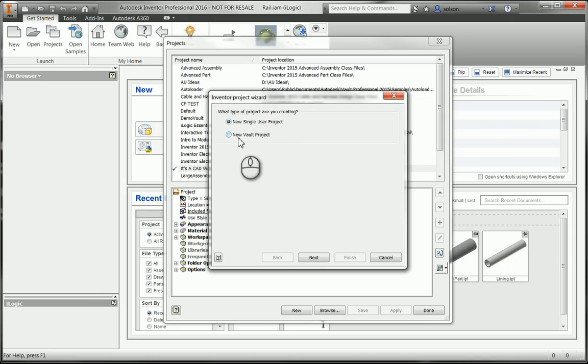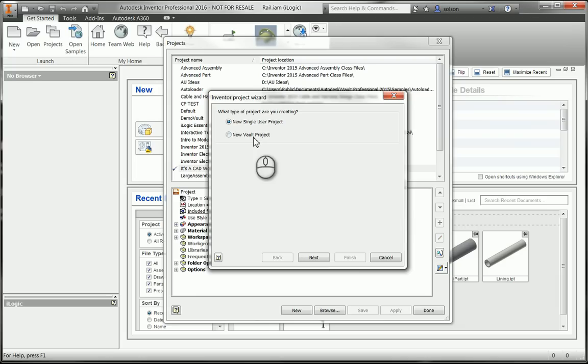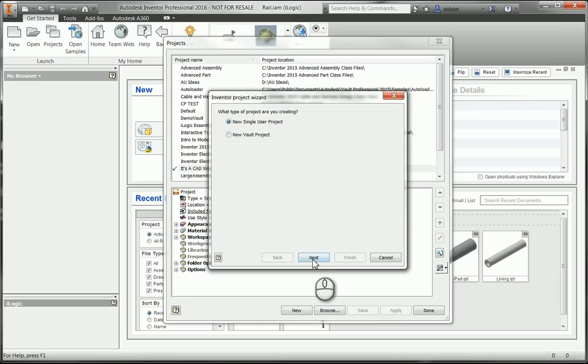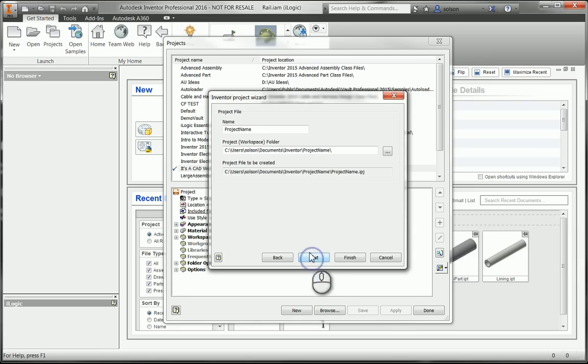The bottom line is, as long as it's not a vault project, it's a single user project. Vault has some special mapping that will then have to be added to the project if it's a vault project. I'm just going to make a single user project, say next.